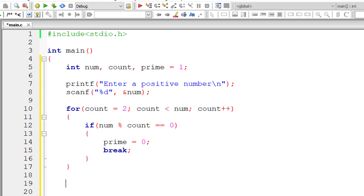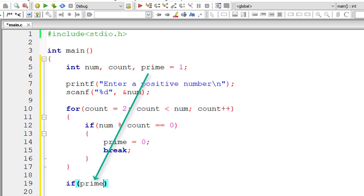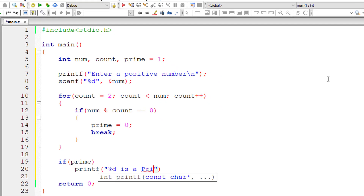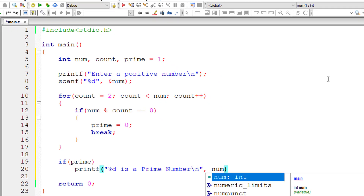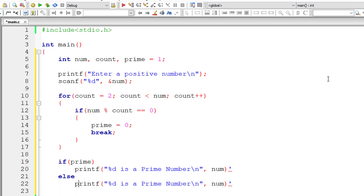We break out because if any one number perfectly divides that number other than 1 and itself, it's not a prime, and we don't need to check further. Then I write an if condition: if prime is still 1 — you can write prime equal to 1, or just write prime, since any non-zero value is true — then print that the number is a prime number, else print that it's not a prime number.